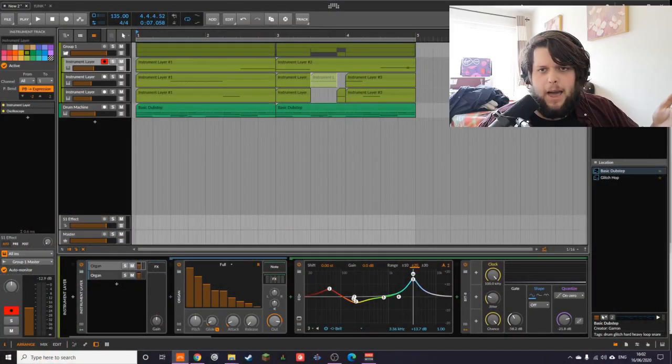Okay, cancel your Splice, delete Serum, completely uninstall it, uninstall all your libraries - you don't need them anymore. I have made a drop section entirely from the organ synth in Bitwig.